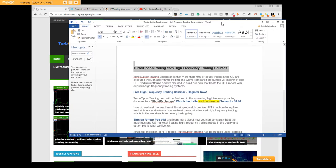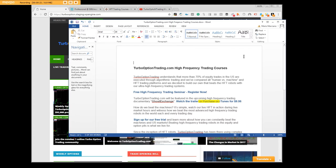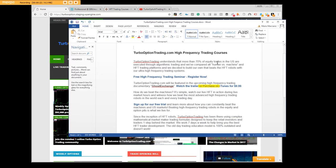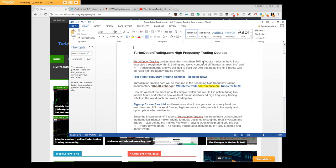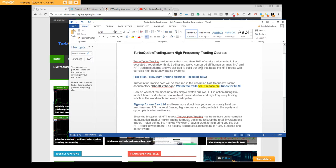Turbo option trading high frequency trading courses is part of what we just described. Turbo option trading understands that more than 70% of equity traders in the US are executed through algorithms trading and we've compared human versus machine.